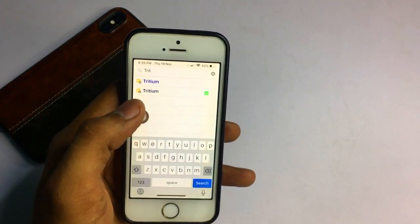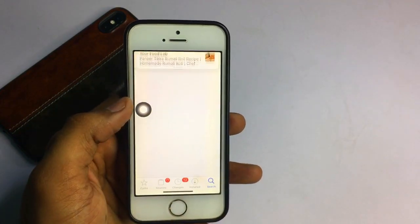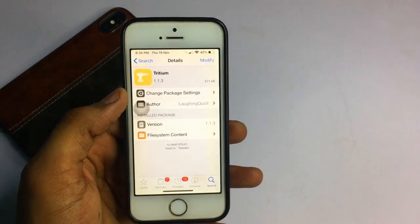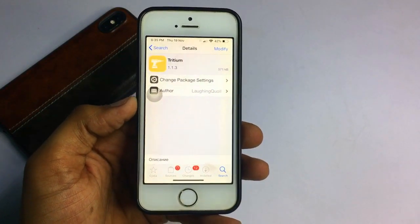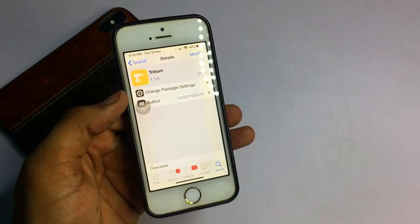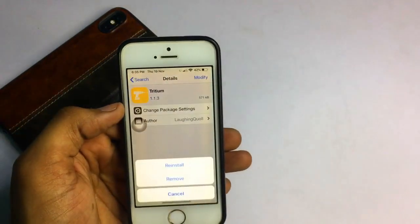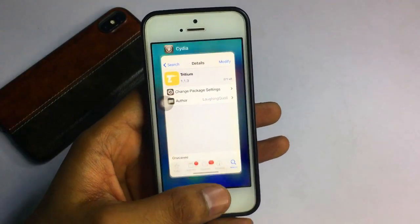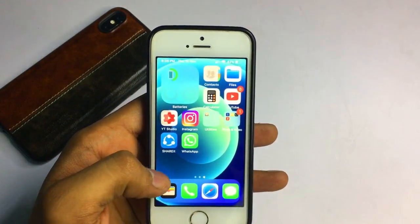There will be two tweaks available. If nothing shows up, go to the Safari browser and install the repo Repporegel.ru. After installing the repo, search again and Tritium will show up. Click on install.